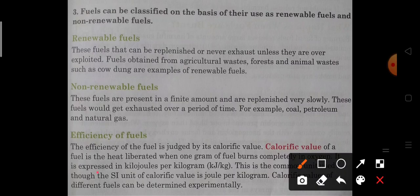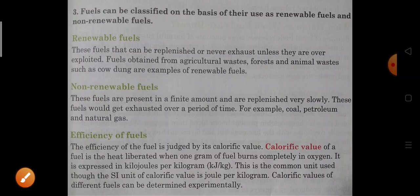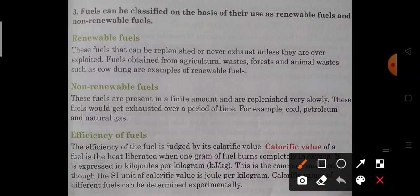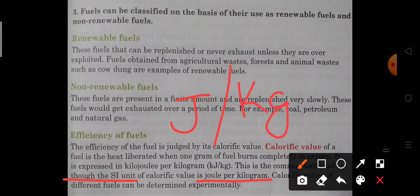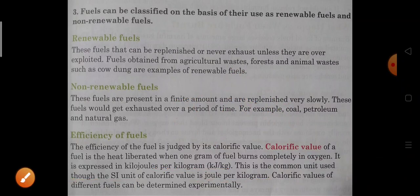Calorific value is expressed in kilojoule per kilogram. This is the common unit used, though the SI unit of calorific value is joule per kilogram. The unit we are using in our course is kilojoule per kilogram. Calorific value of different fuels can be determined experimentally.